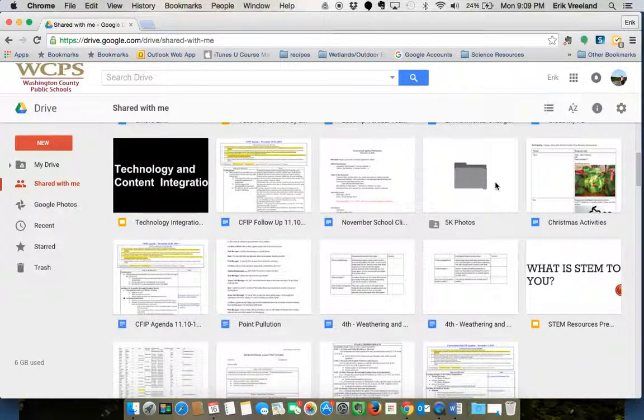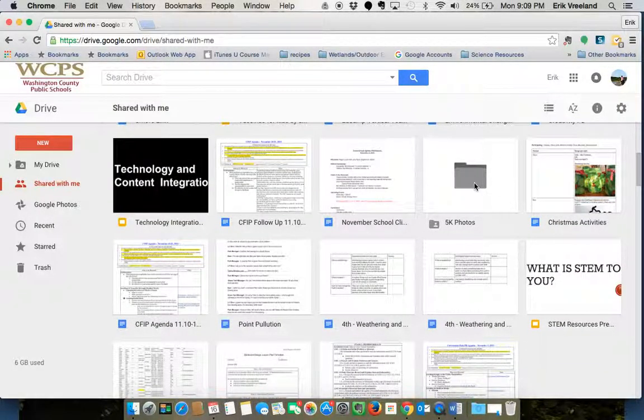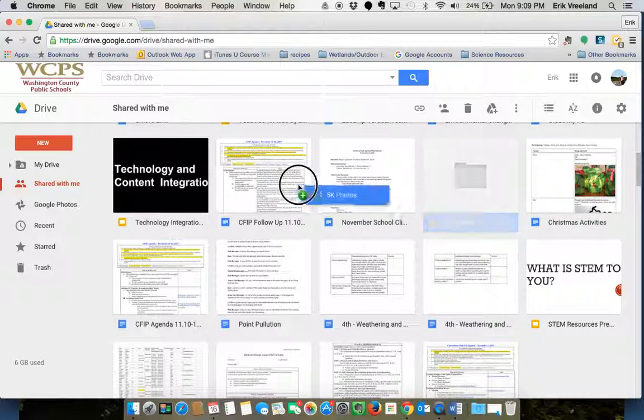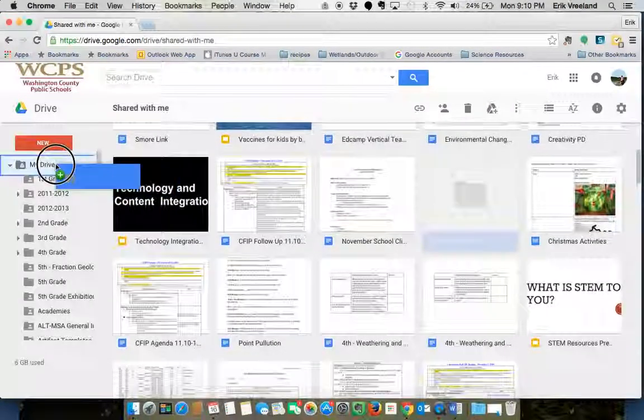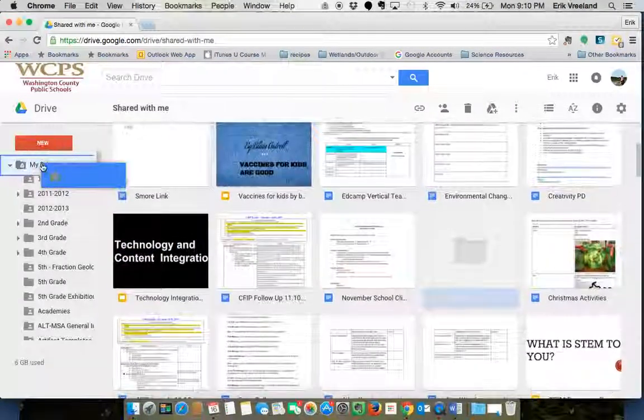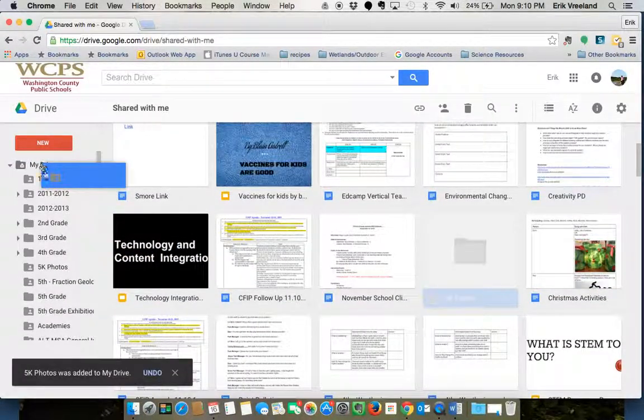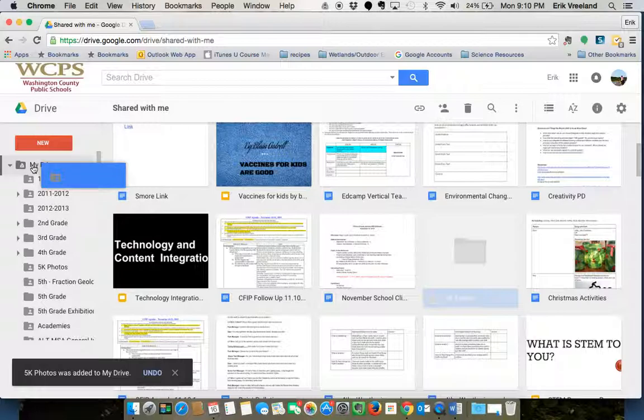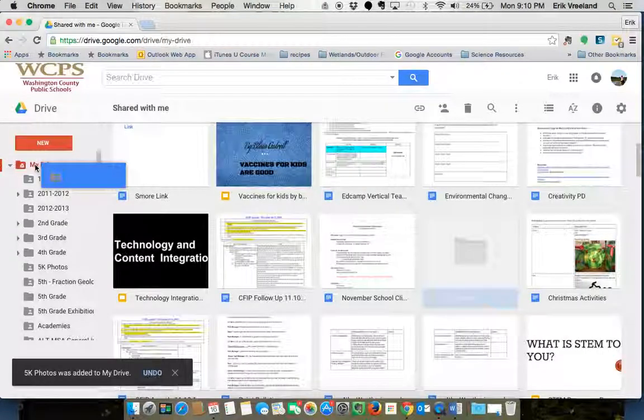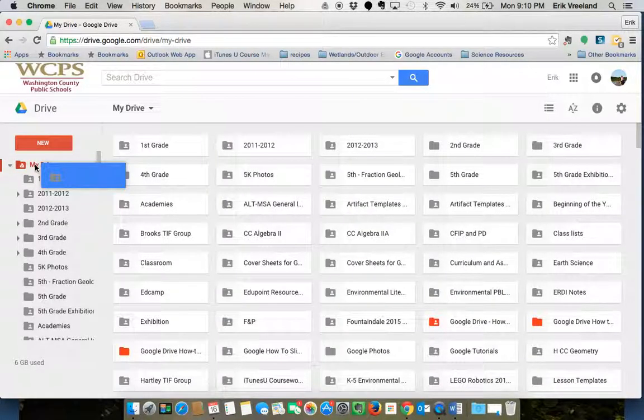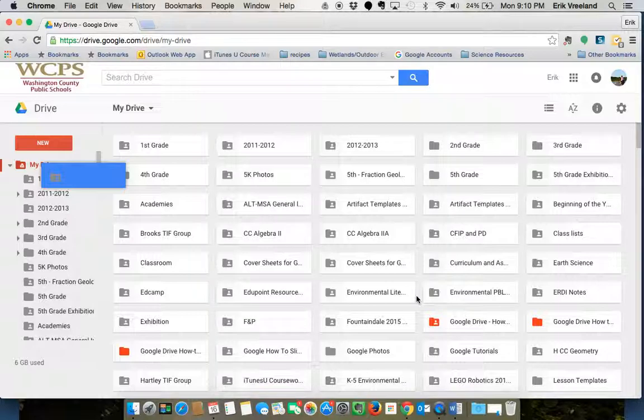So they might have to go through their Shared with Me and actually find the folder that's shared with them, and then they can click and drag that to their drive. That's going to move that folder into their drive so they'll be able to add things to that folder as well.